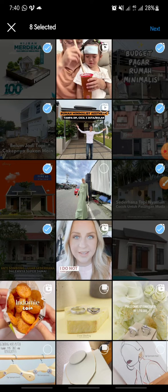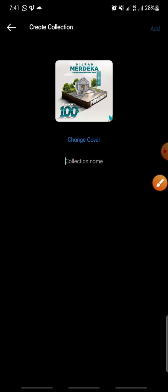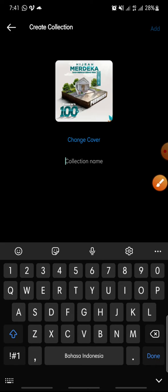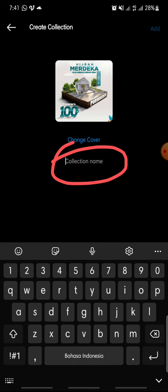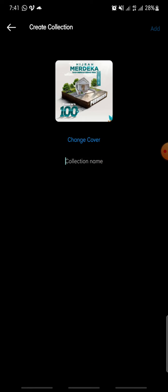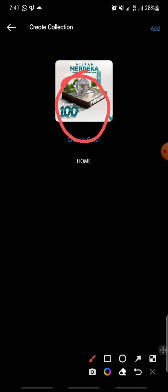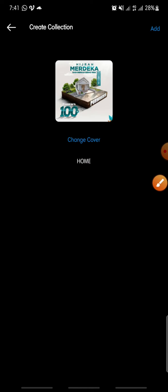Click on 'Next' at the top. Now you can change the name — I want to name it 'Home'. You can also change the cover.